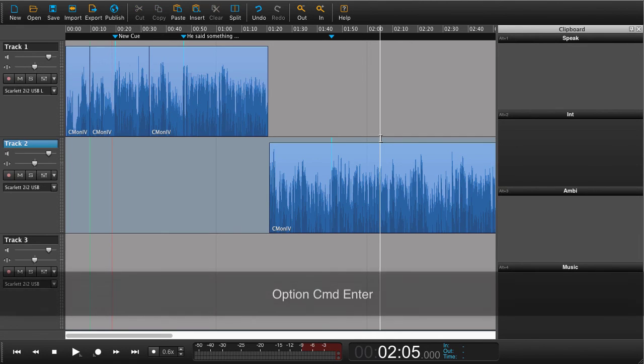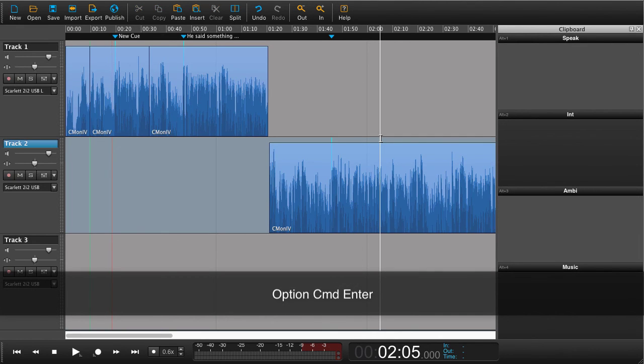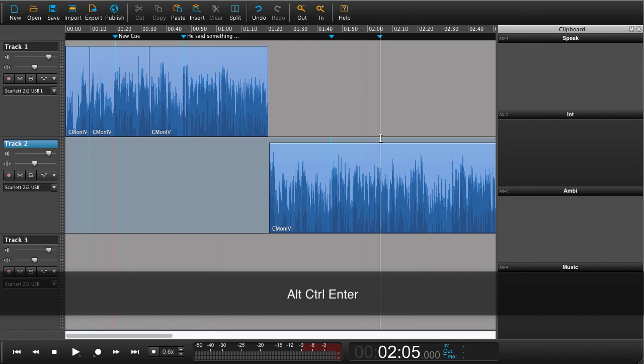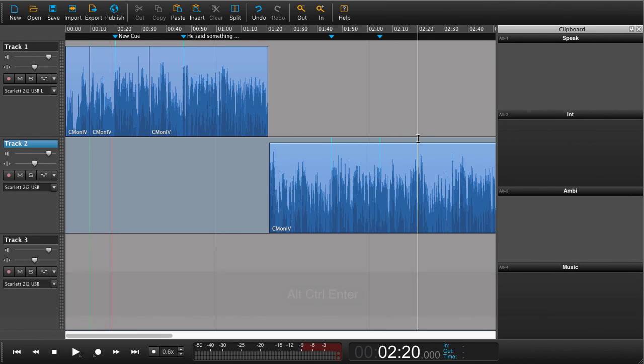The shortcut for adding a cue point on a Mac is Option Command Enter, and that will be Alt Control Enter on Windows. Thank you for watching.